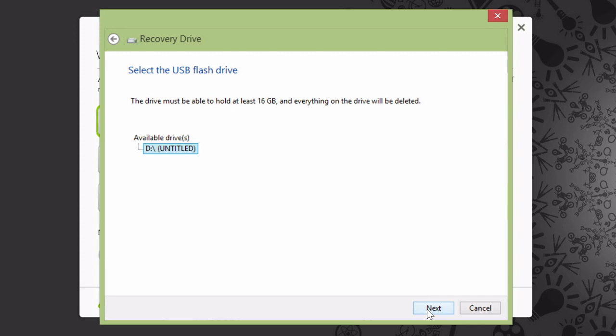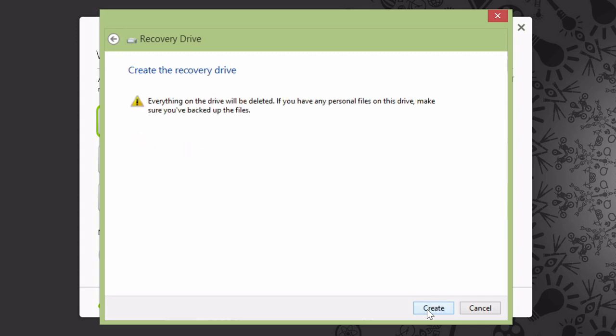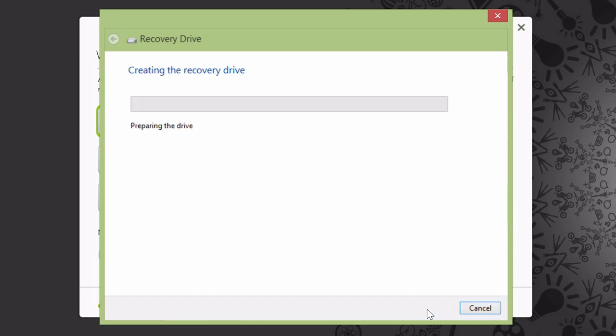In my case it's 16GB, but yours may be more. Go ahead and click Next, and you'll see a warning that everything on your flash drive is going to be erased. Click Create to get started.